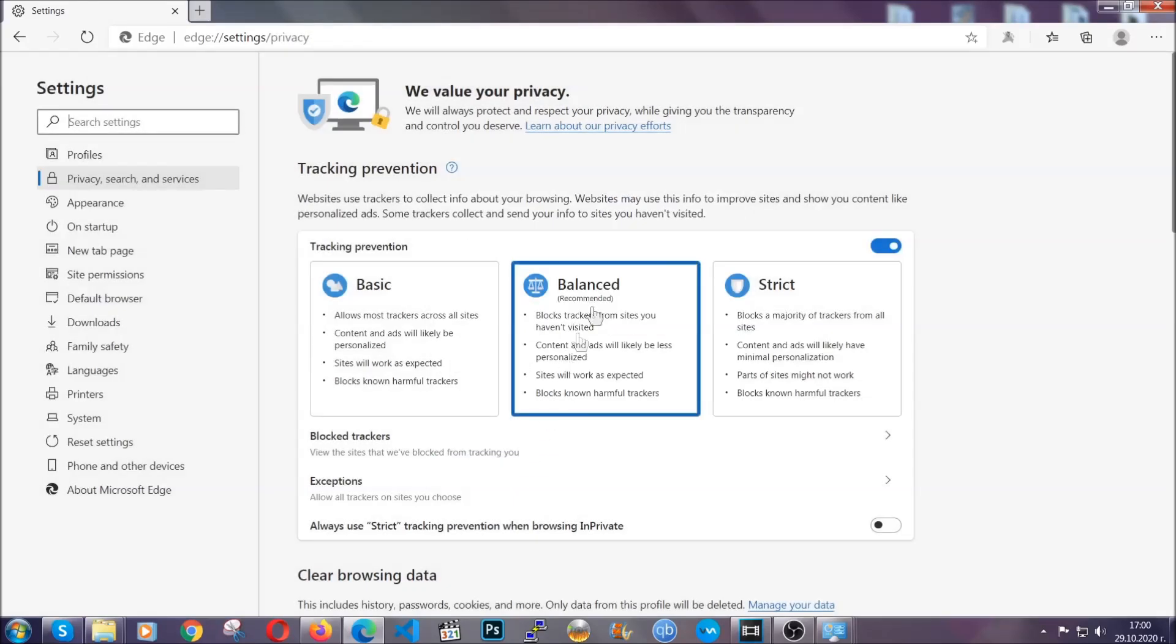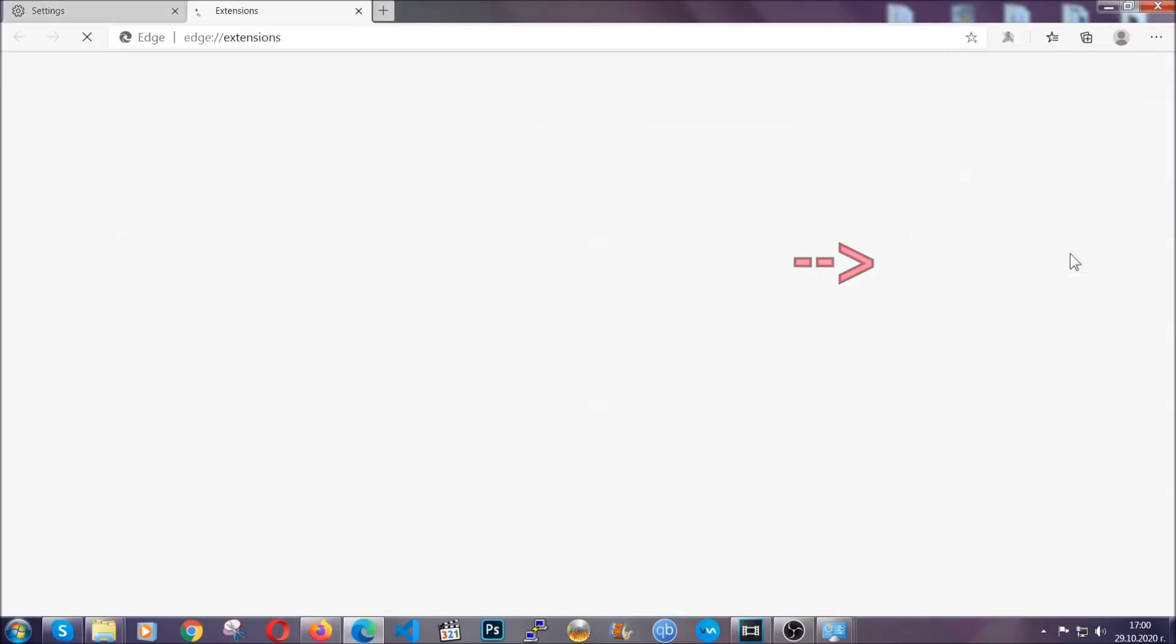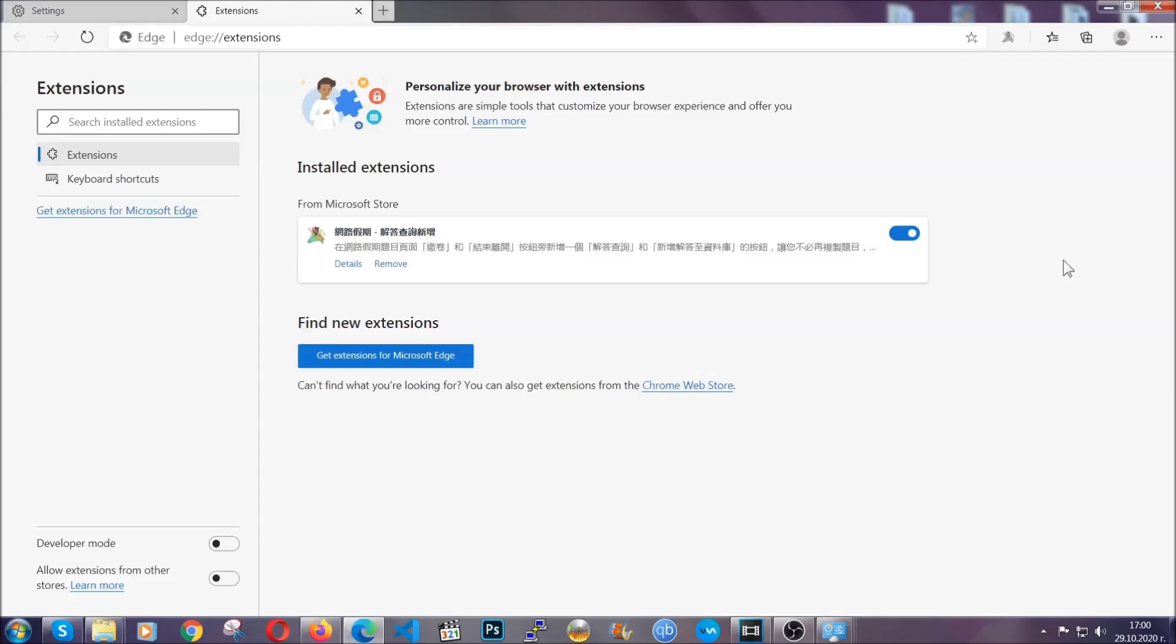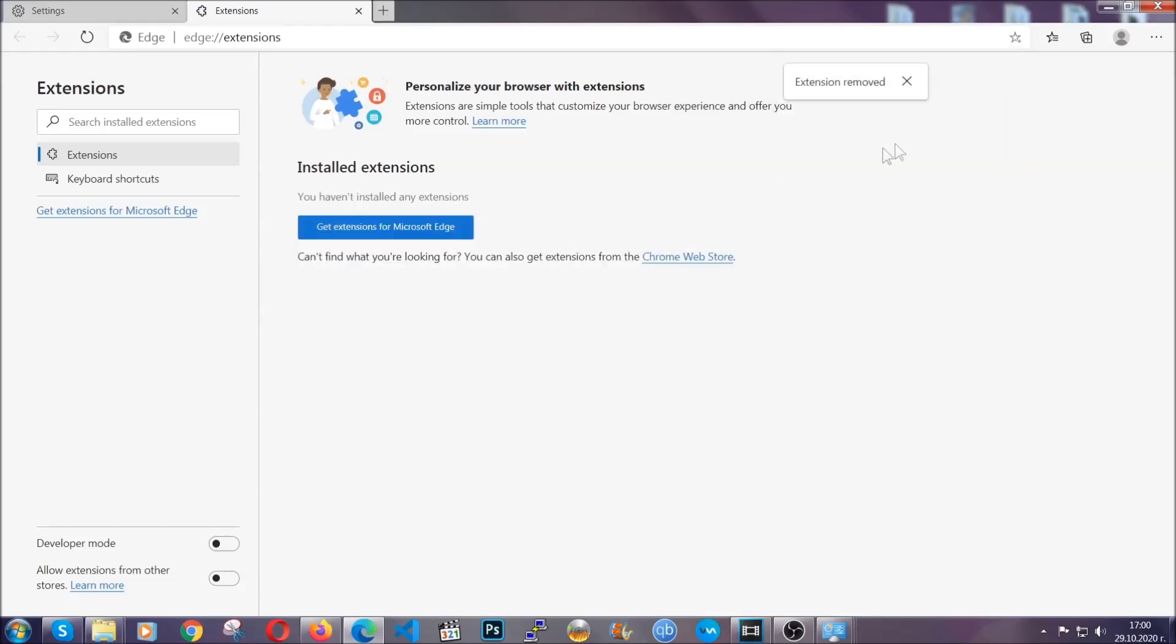And when it's done, you're going to clear any extensions by again going on the right corner and clicking on extensions. This will take you to any suspicious extensions which you can detect and remove again just like Chrome by clicking on the remove button. And that's it. Now we've got Edge covered.